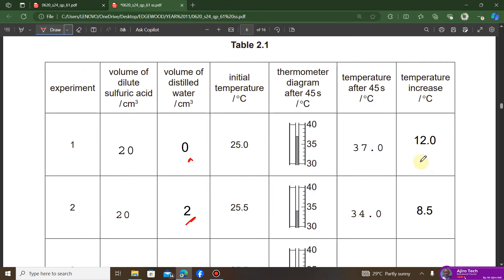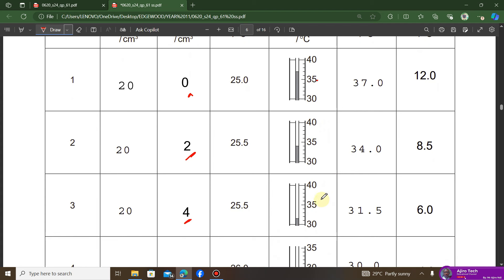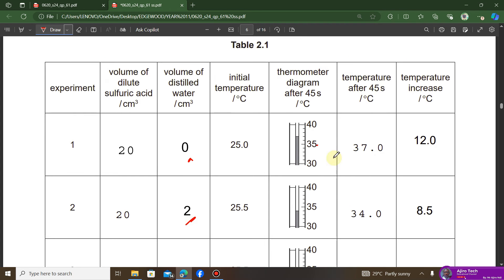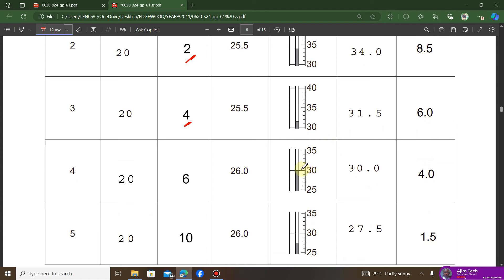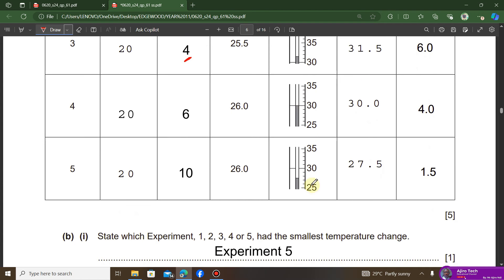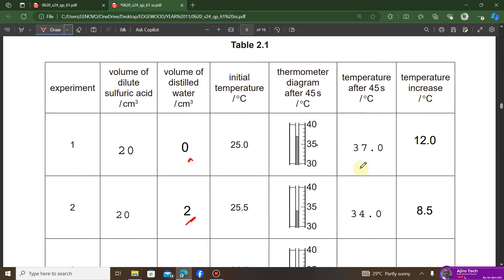The initial temperature is already given, so what remains is to fill in the temperature after 45 seconds by reading the thermometer diagrams. It is important to record values to one decimal place, matching the calibration of the thermometer shown. For example: 37.0, 34.0, 31.5, 30.0, and 27.5 degrees Celsius — ensure uniform decimal place representation throughout.